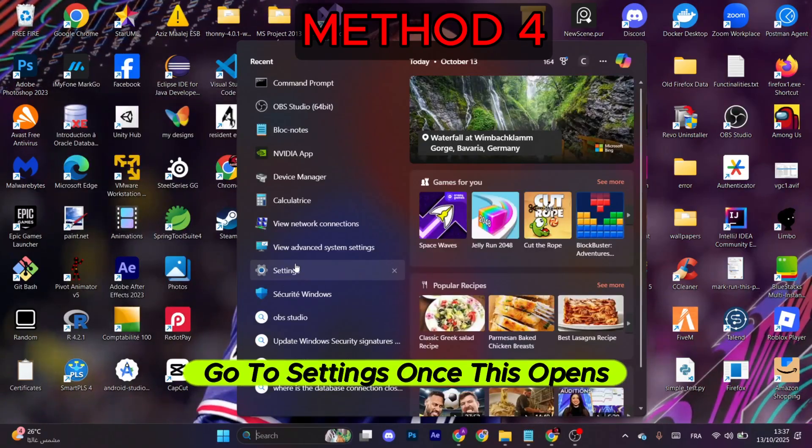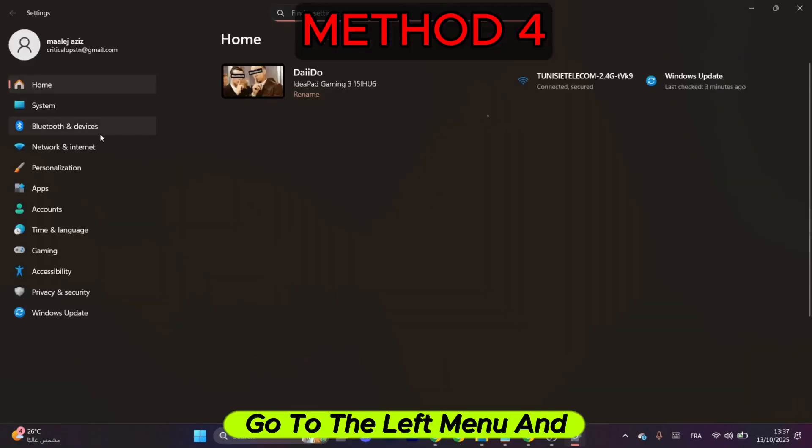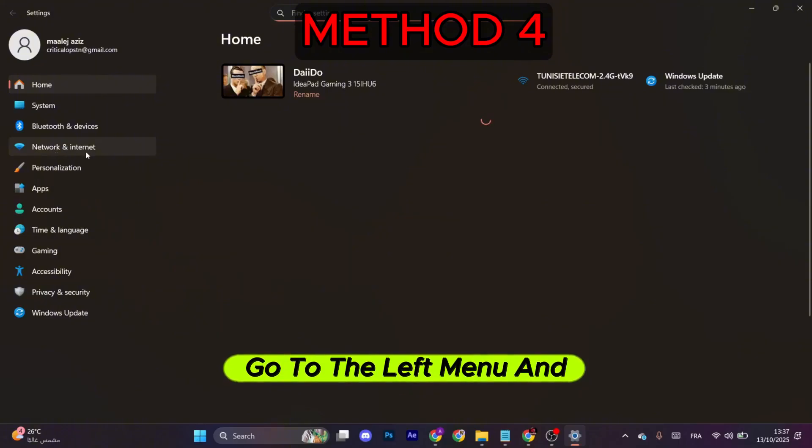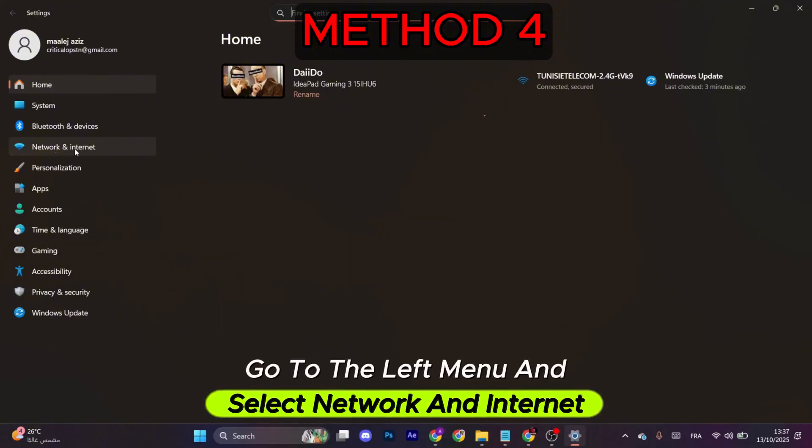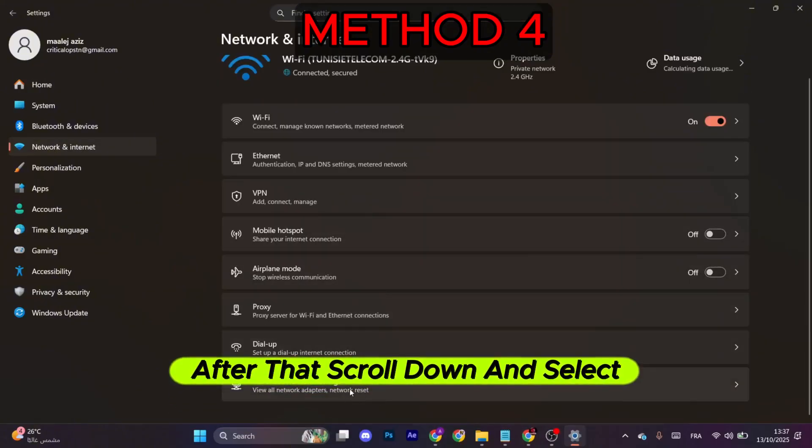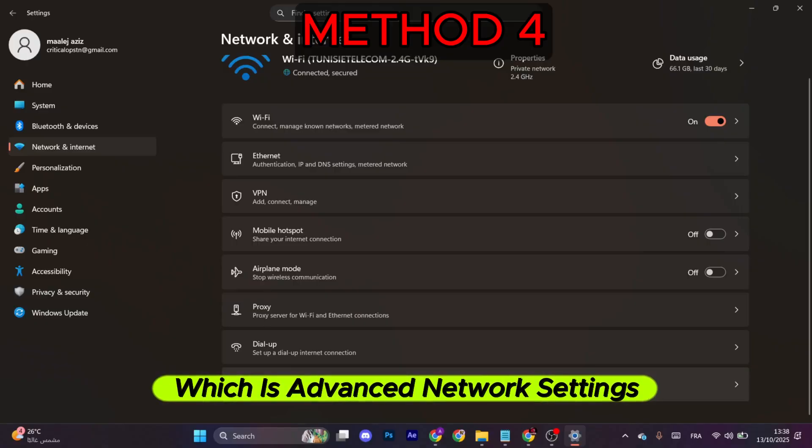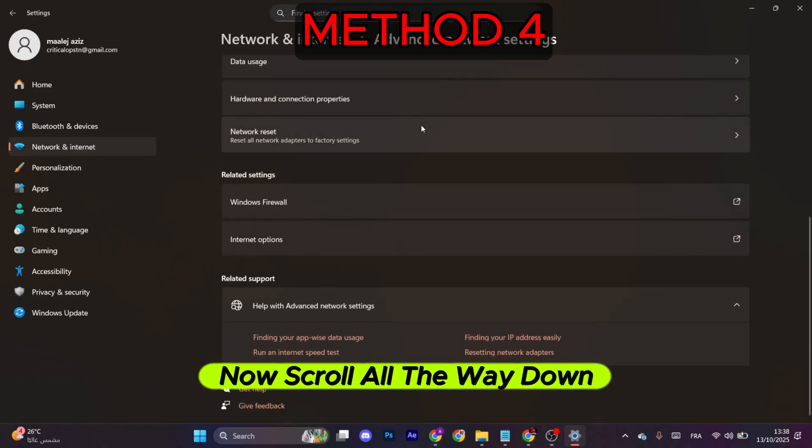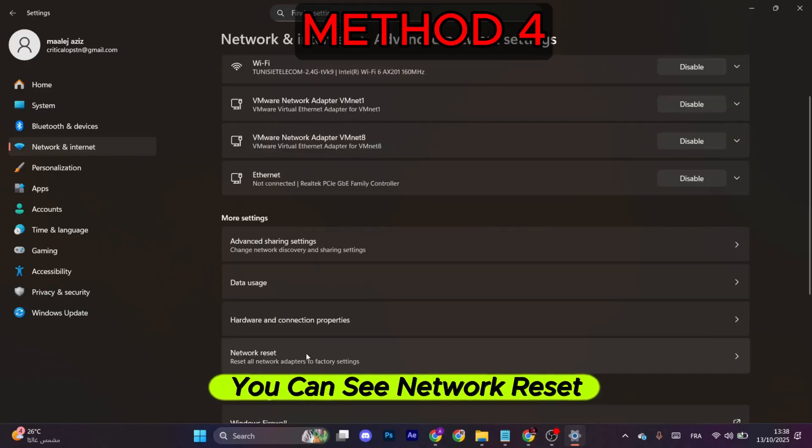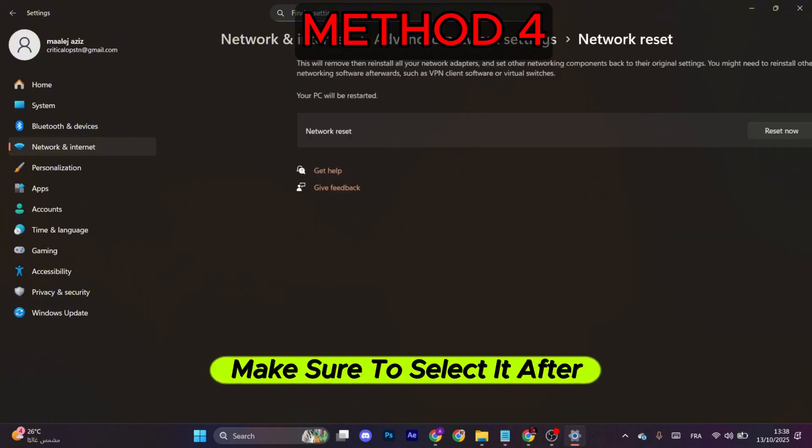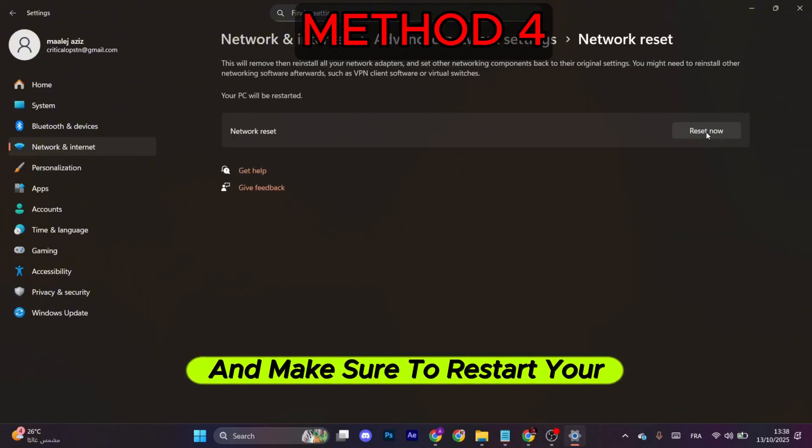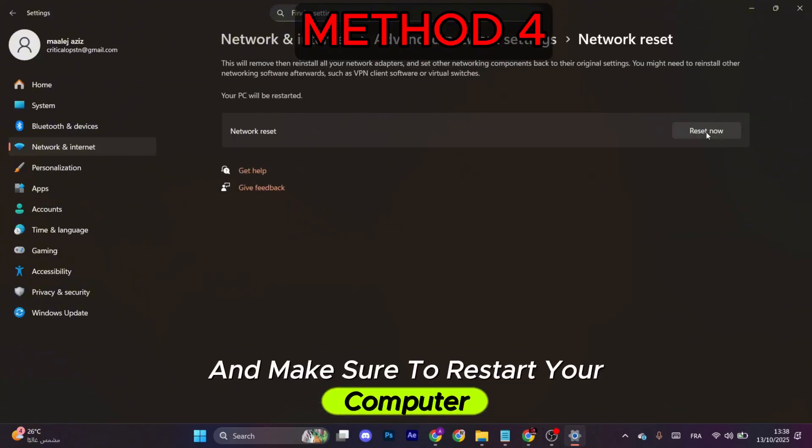After that, go to Settings. Once this opens, go to the left menu and select Network and Internet. After that, scroll down and select the last option which is Advanced Network Settings. Now scroll all the way down, you can see Network Reset. Make sure to select it. Then click on Restart Now and make sure to restart your computer and see if that works.